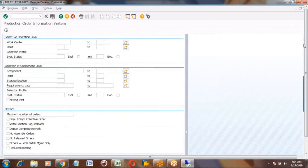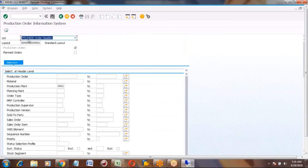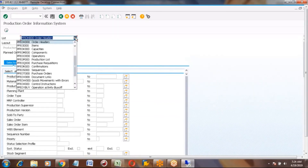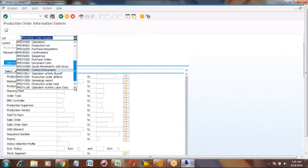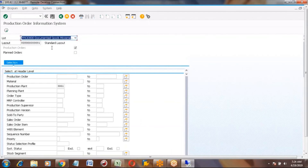If you want to see what goods movements have happened for an order, you can select the option called 'Documented Goods Movements' from the list. Select that option, enter the plant, and execute.